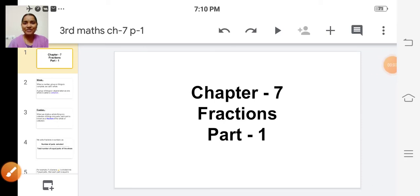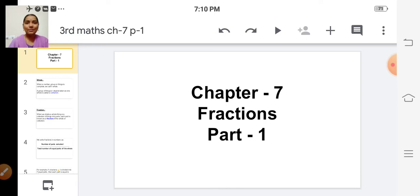Good morning, children. Sairam. Today we are going to start a new chapter which is very interesting. Chapter number seven, the title of the chapter is fractions.